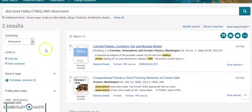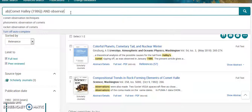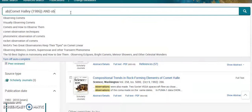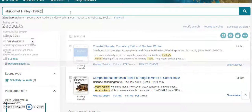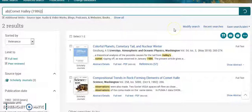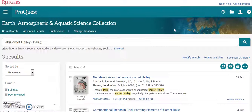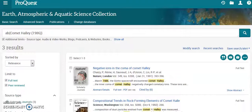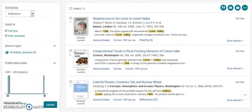Unlike the previous one, that's a very small number of results. But if I get rid of the observation field and just want to bring up things about Halley's Comet — only three results!